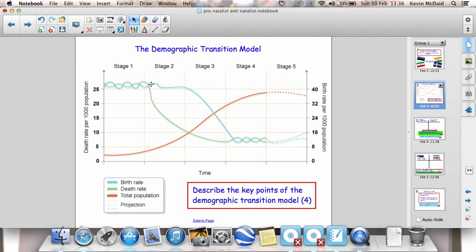For each stage, the model shows you the changes in birth and death rates. At Stage 1, birth and death rates are very high — they fluctuate a little bit, but stay very high. High birth rates are due to lack of contraception and different cultural expectations. High death rates are because there's poor health care, lots of disease, and poor diet.